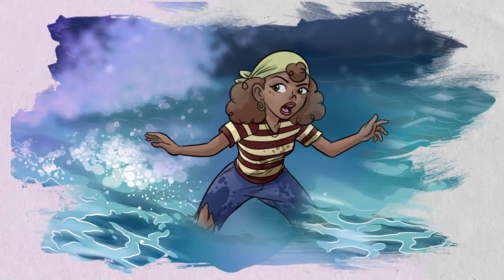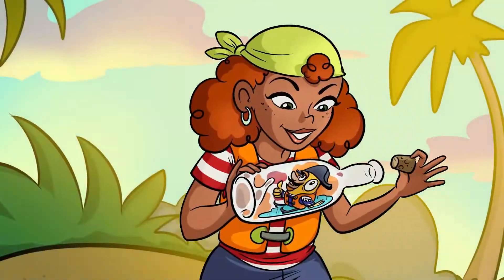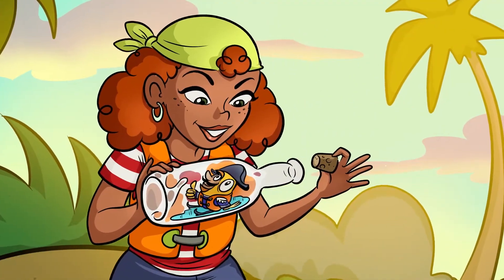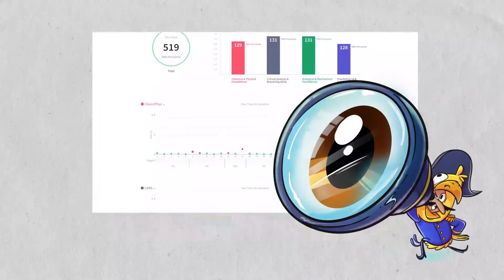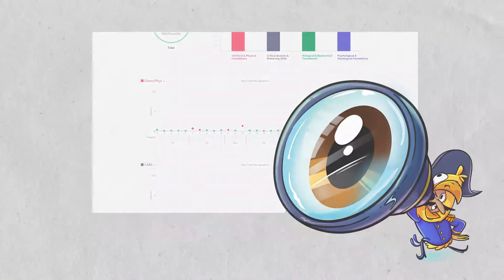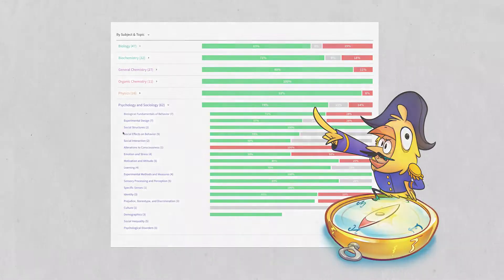Knee-deep in MCAT content and overwhelmed? You need a better way to pinpoint your weaknesses, focus your review, and improve your retention and recall.